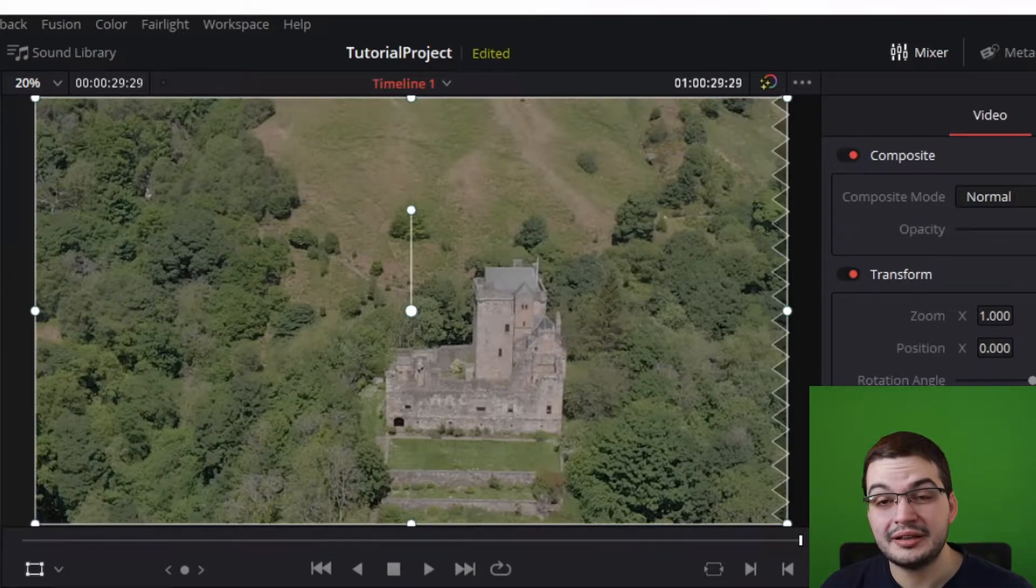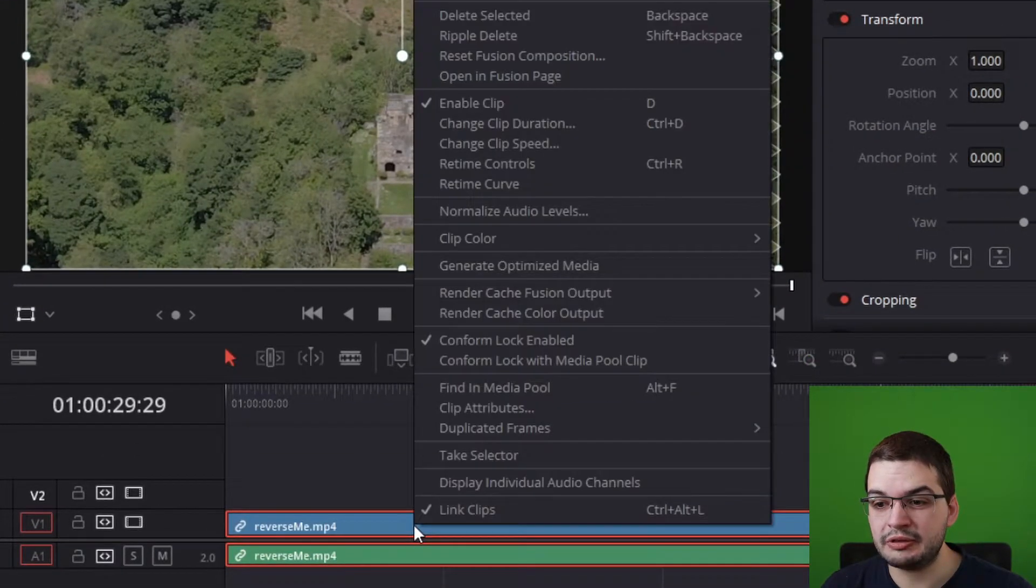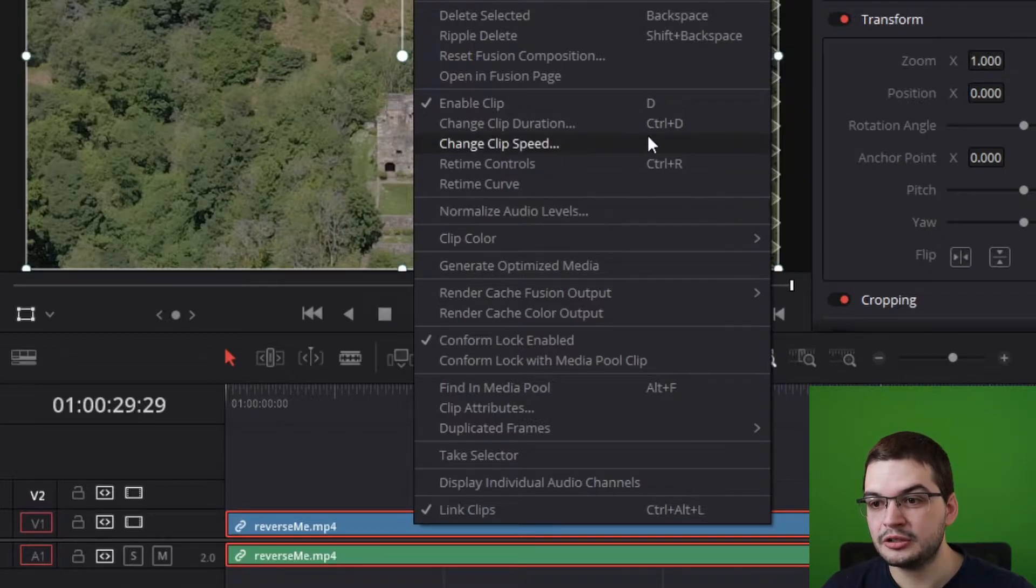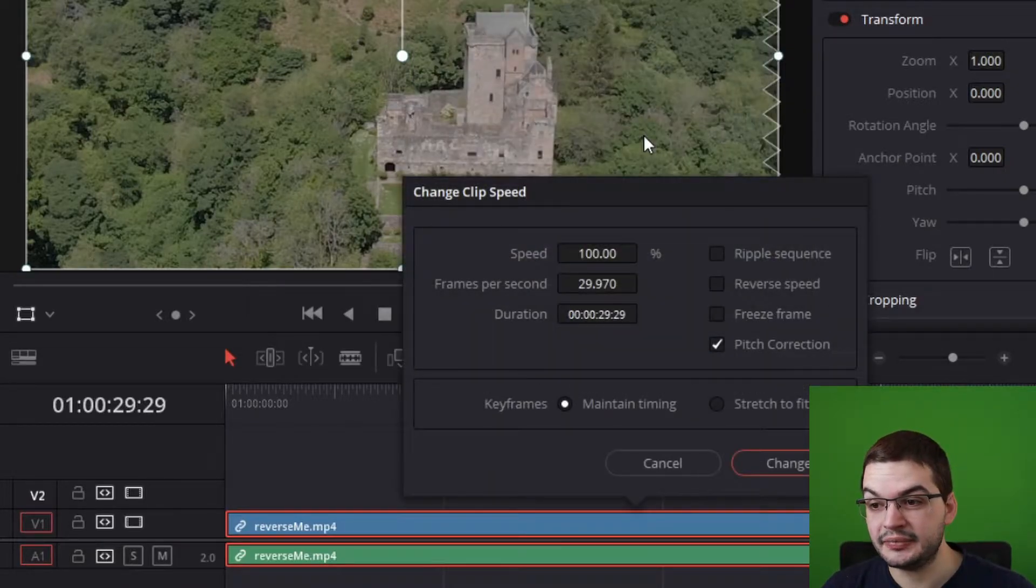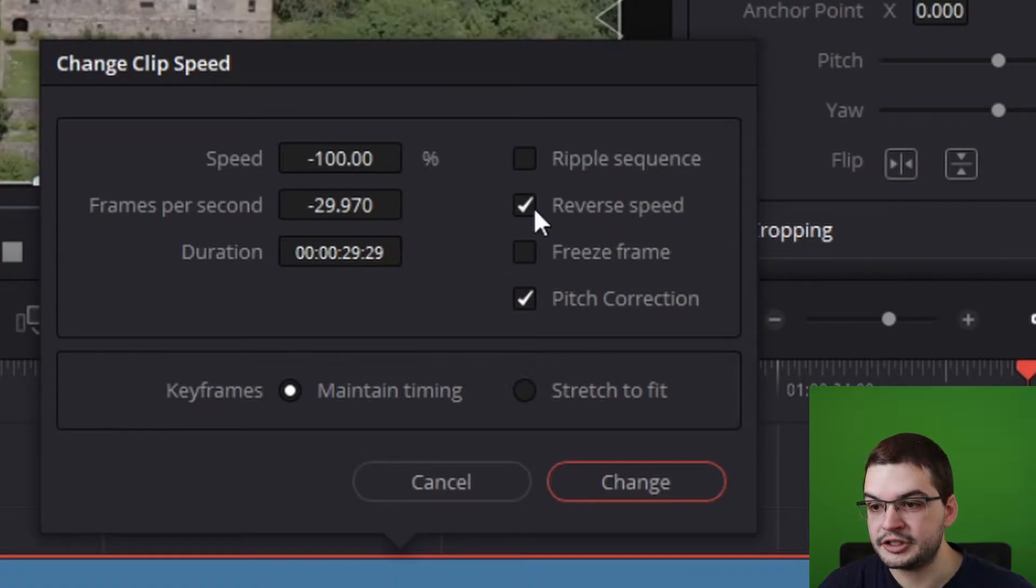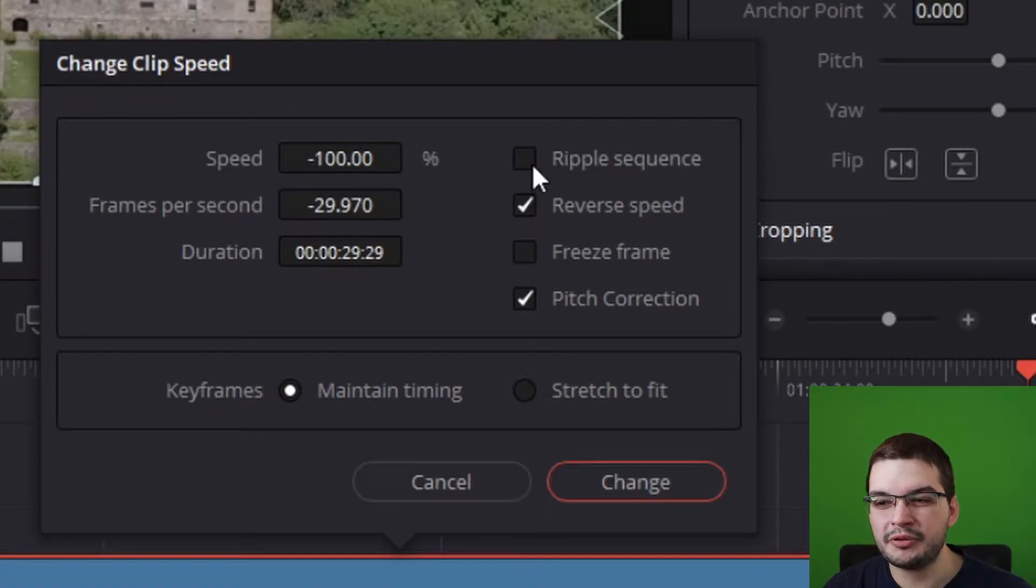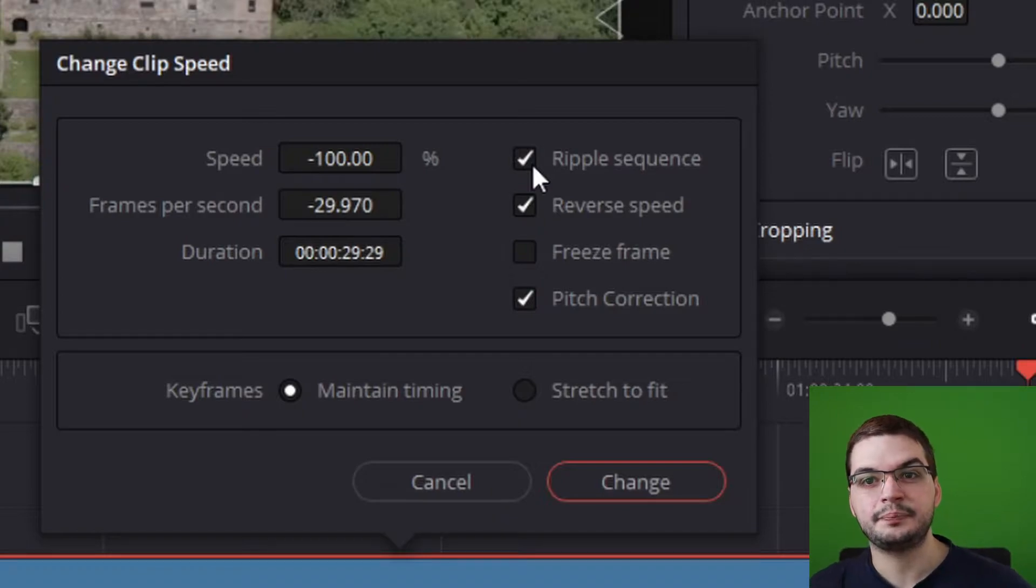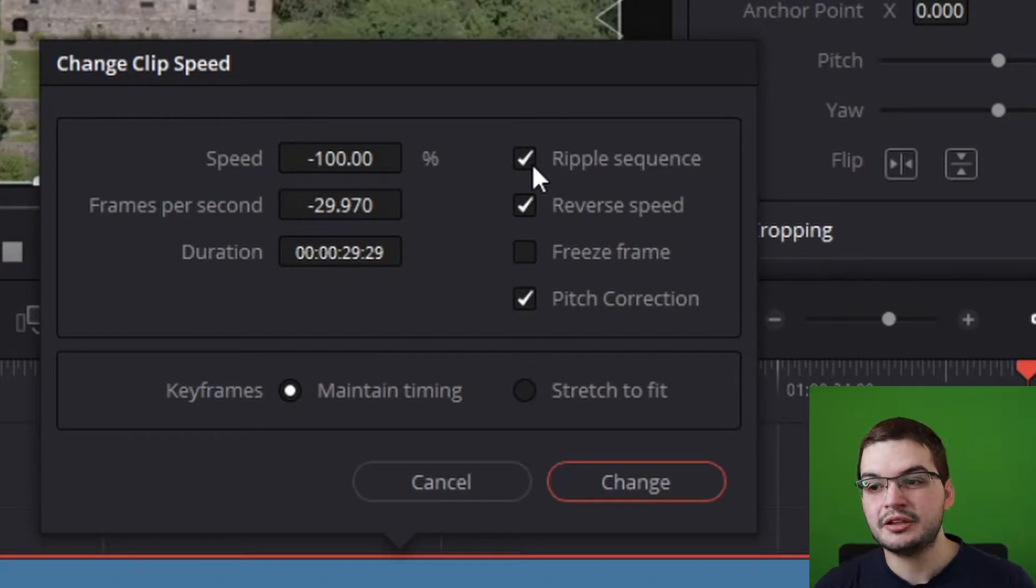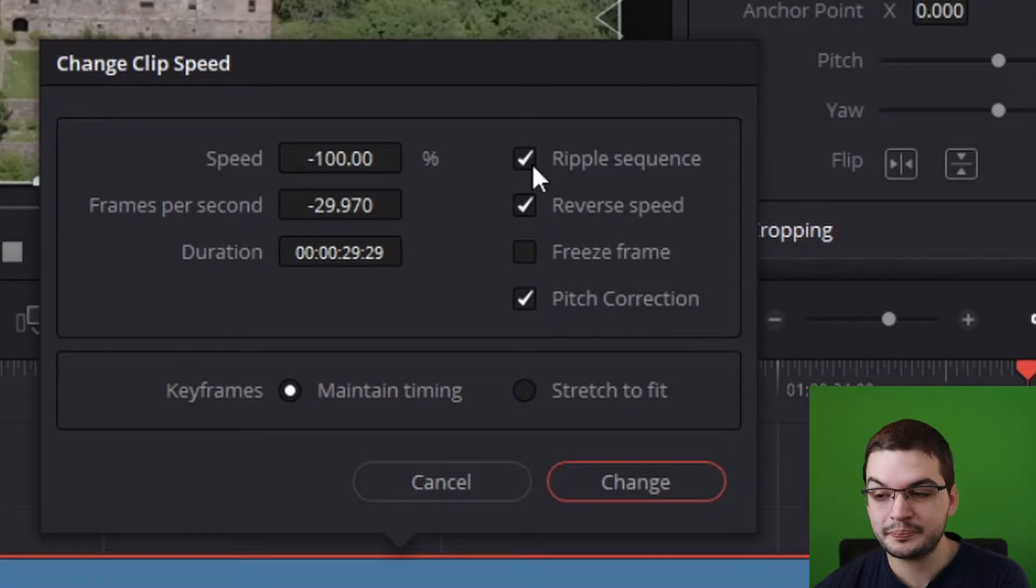So very simply, all we do is we right click on the video track we want to reverse, go to change clip speed and go to reverse speed. You might want a ripple sequence as well, that's useful if you're actually going to change the speed of it. I recommend leaving it ticked, it doesn't do you any harm.